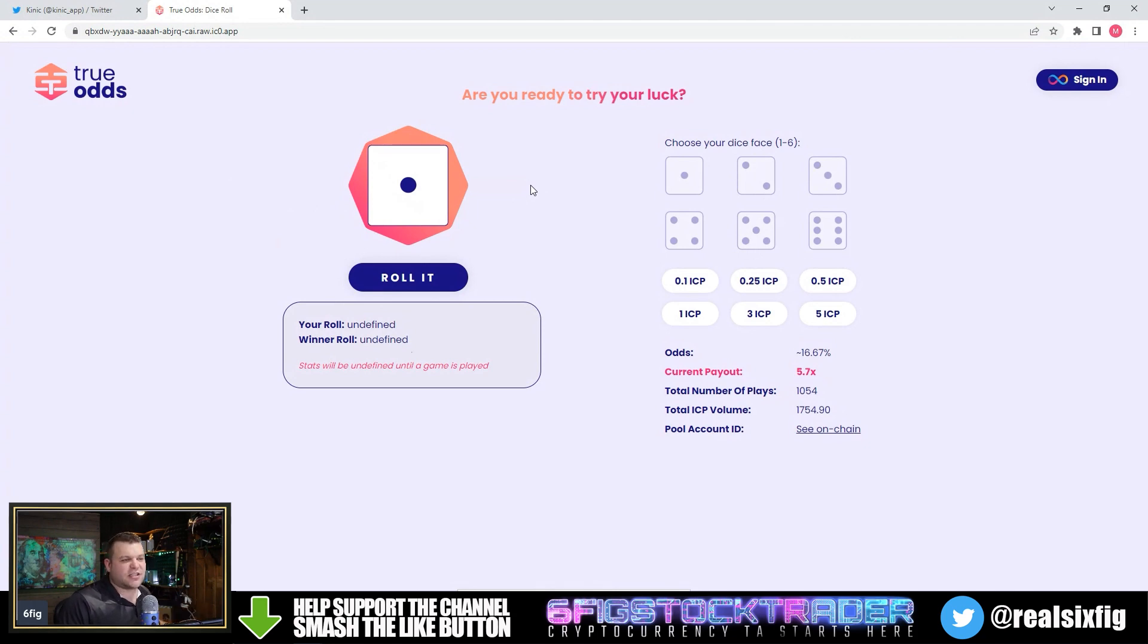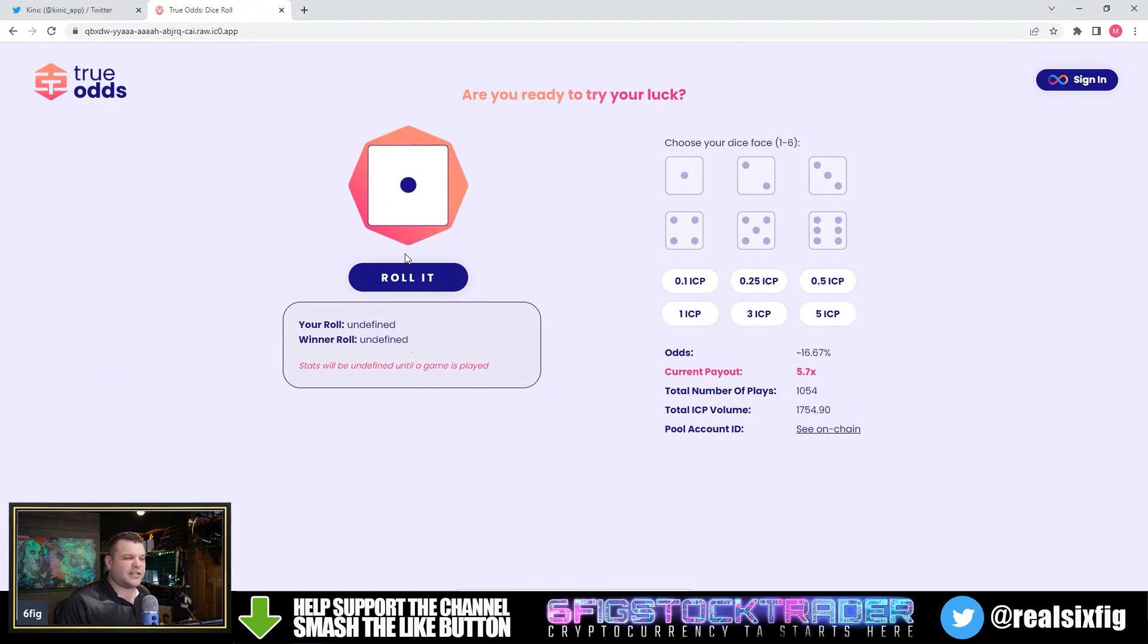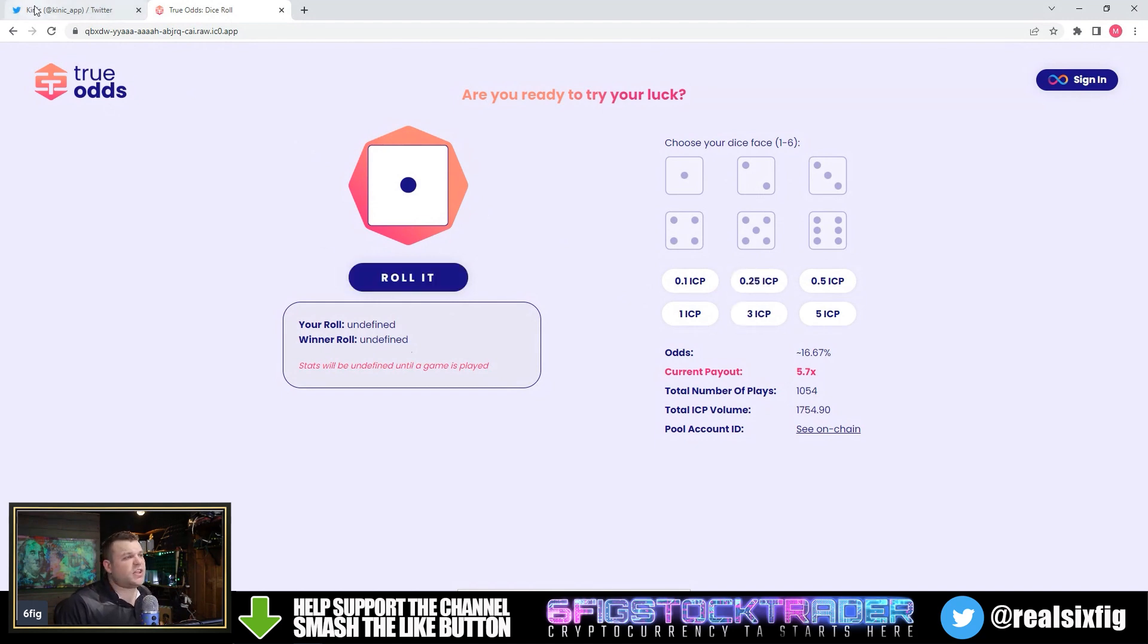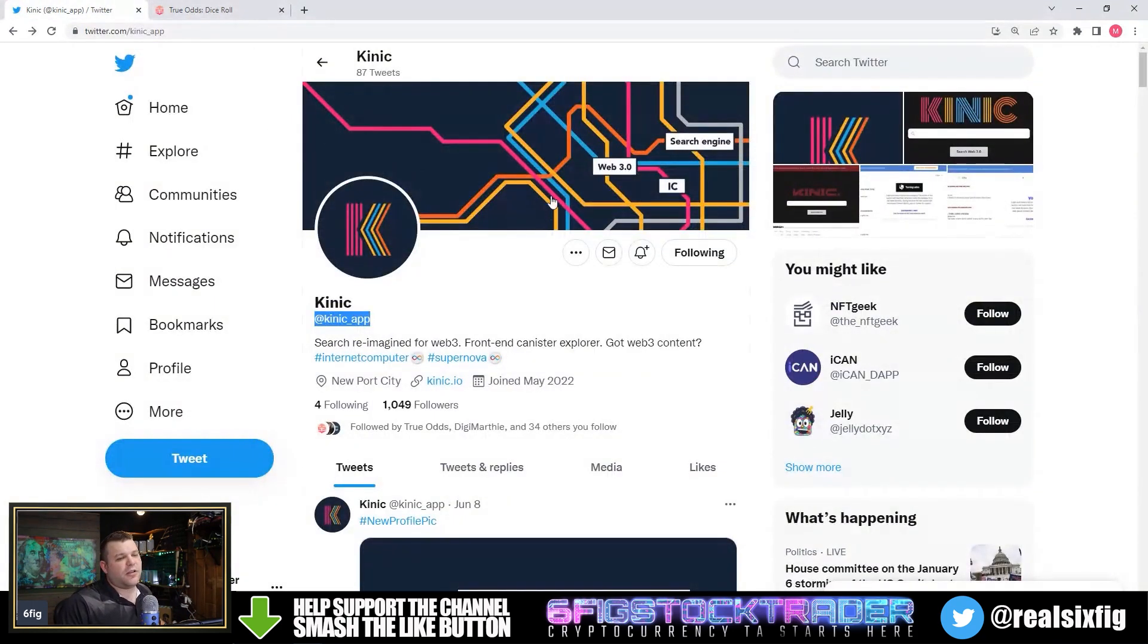At the end screens of this video, I will throw the video I made of true odds in there if you want to check that out. Basically, you just pick a number, pick the amount of ICP you want to gamble, and you roll it. You plug right in with your plug wallet.